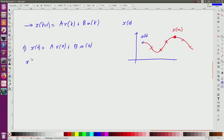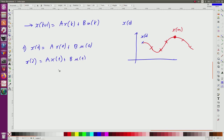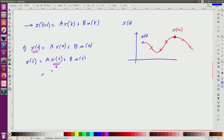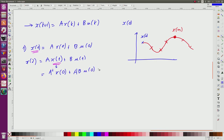Now, x(2). I know that it is equal to A x(1) + B u(1). Now, x(1) is given by the previous relation. So as a consequence, I get that x(2) = A² x(0) + AB u(0) + B u(1). This term corresponds to the substituted expression.